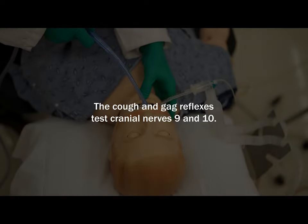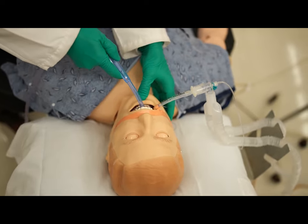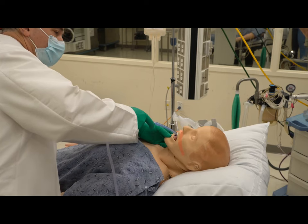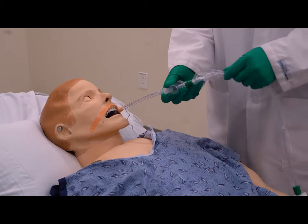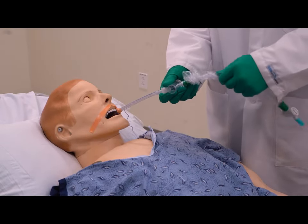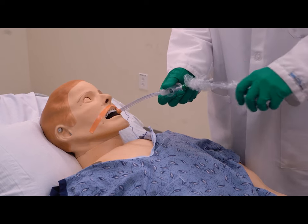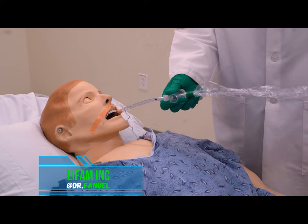The cough and gag reflexes test cranial nerves 9 and 10. To perform these assessments, stimulate the posterior oropharynx on both sides with a tongue depressor or rigid suction device. Stimulate the tracheal and bronchial walls with deep suctioning through the endotracheal tube to the level of the carina. Both gag and cough reflexes are absent in a brain-dead patient.